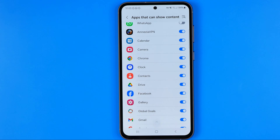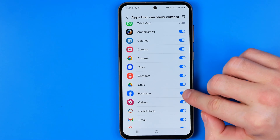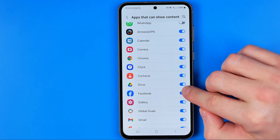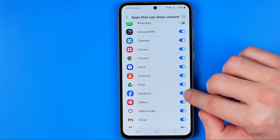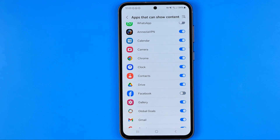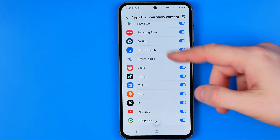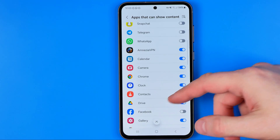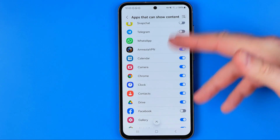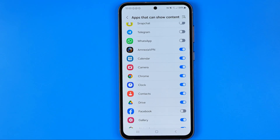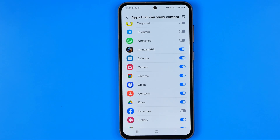We can easily enable or disable notifications from any app in that list. For example, if I don't want notifications from Facebook, I can just tap the toggle to turn them off. In the same way, we can enable or disable notifications from any application. If this video helped you out, don't forget to hit the like button.